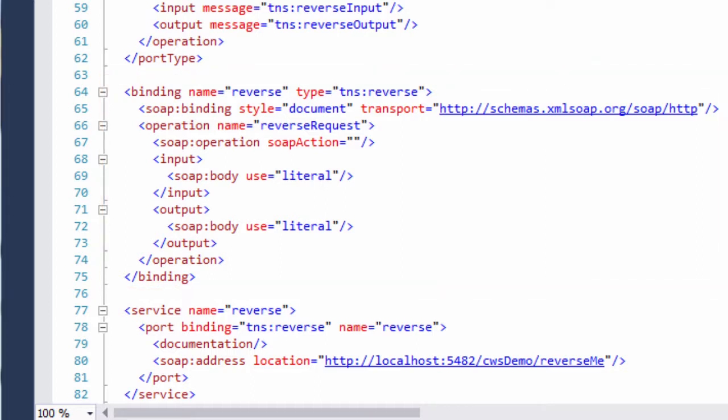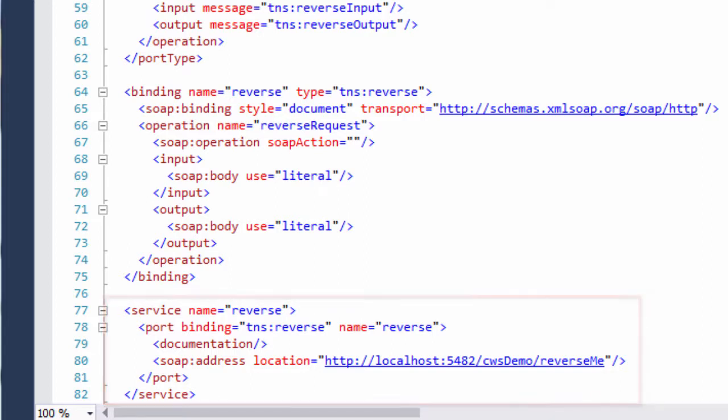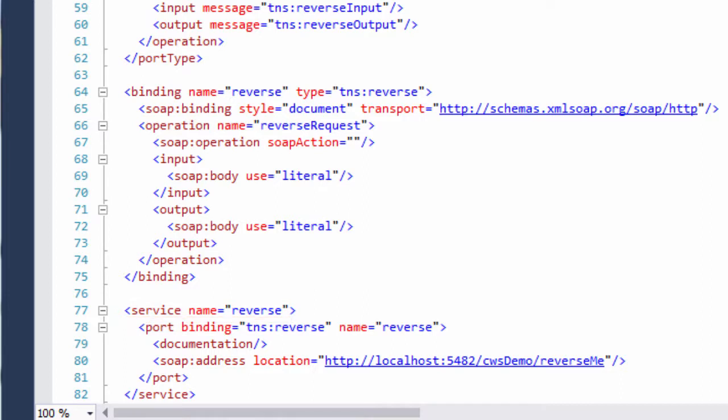For this demo, it's also important to know what information is contained in the service section here. You can see that the name of the web service is, not surprisingly, reverse. This is the name Enterprise Developer gives to the CICS COBOL provider application that I'll generate in the next video.